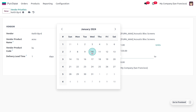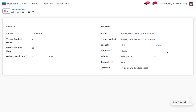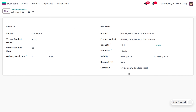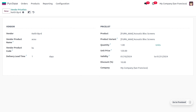He will be providing the product at 120 as the unit price. You can also set a validity period for this price list, so that after that date the price list will no longer be useful. He will also be providing a 10% discount on top of the price of the product. Let's save this.